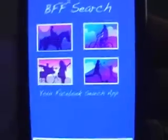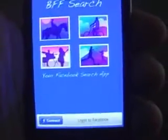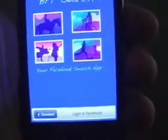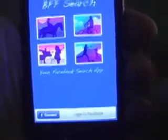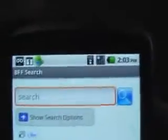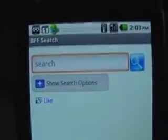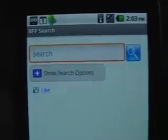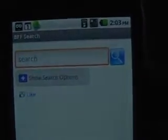Hi, this is Carmen. I'm going to demo BFF Search. It's an Android application for searching Facebook. Click on the Login to Facebook button. It brings up a very simple user interface with a search icon and the ability to show search options.